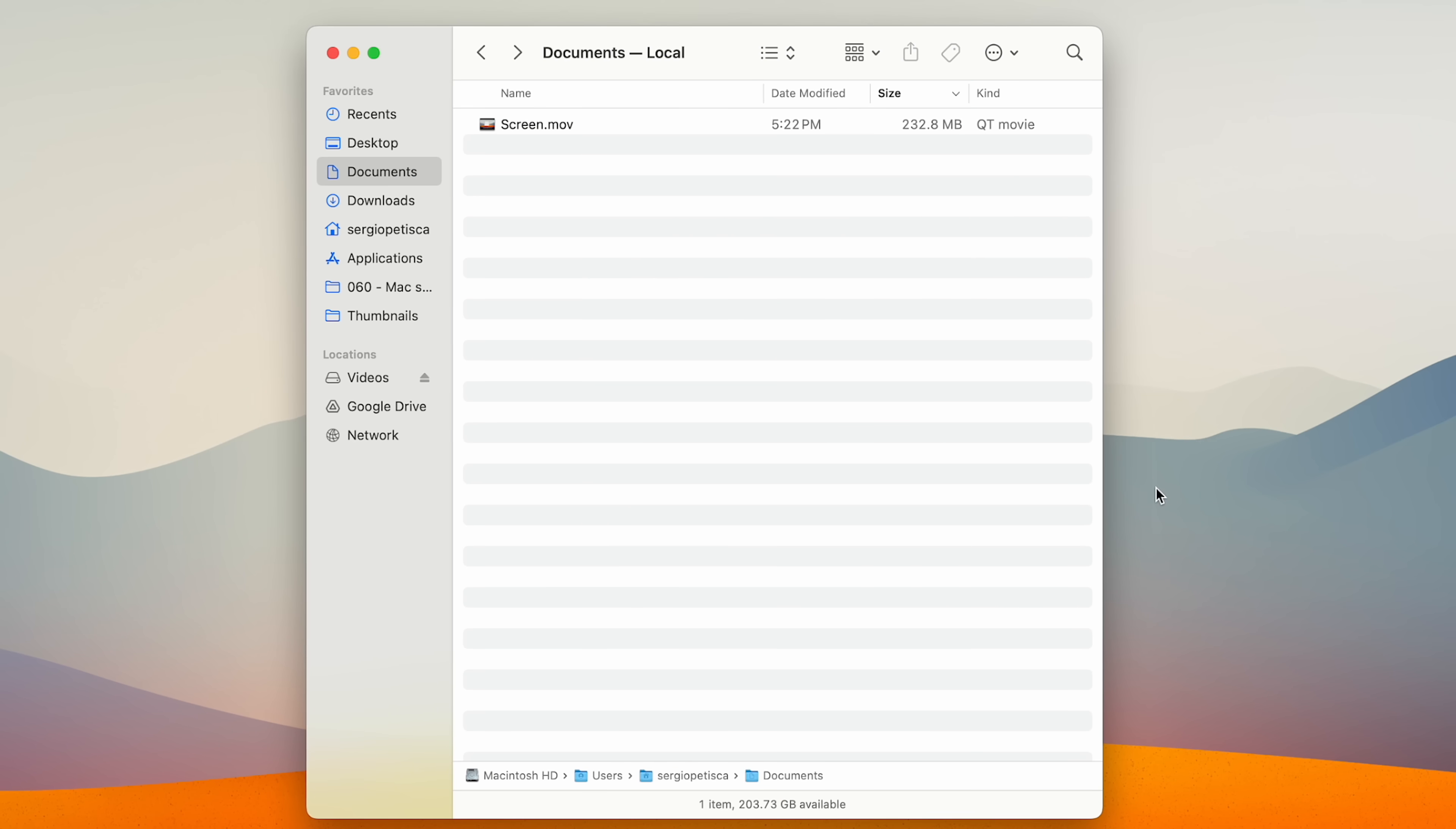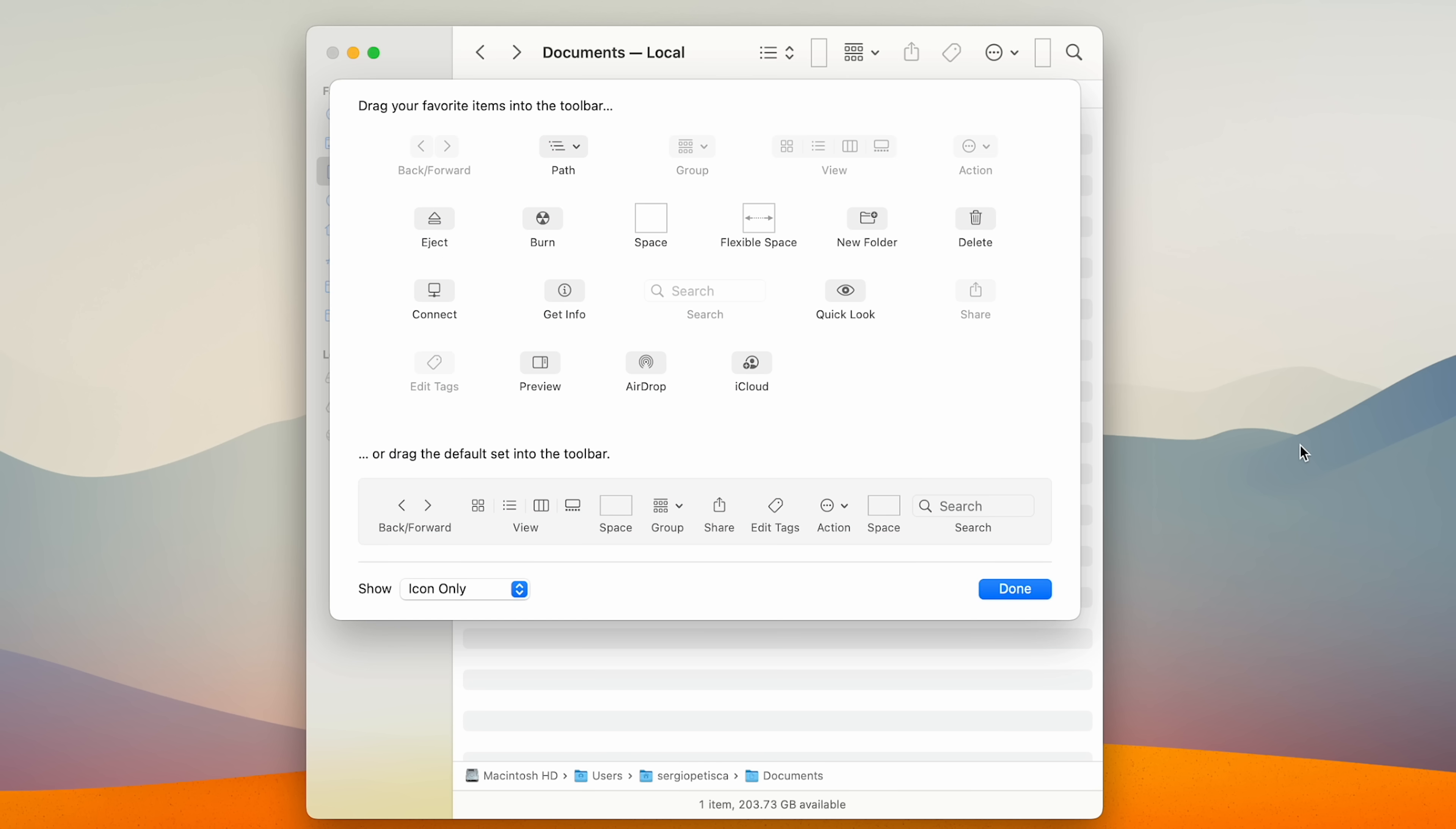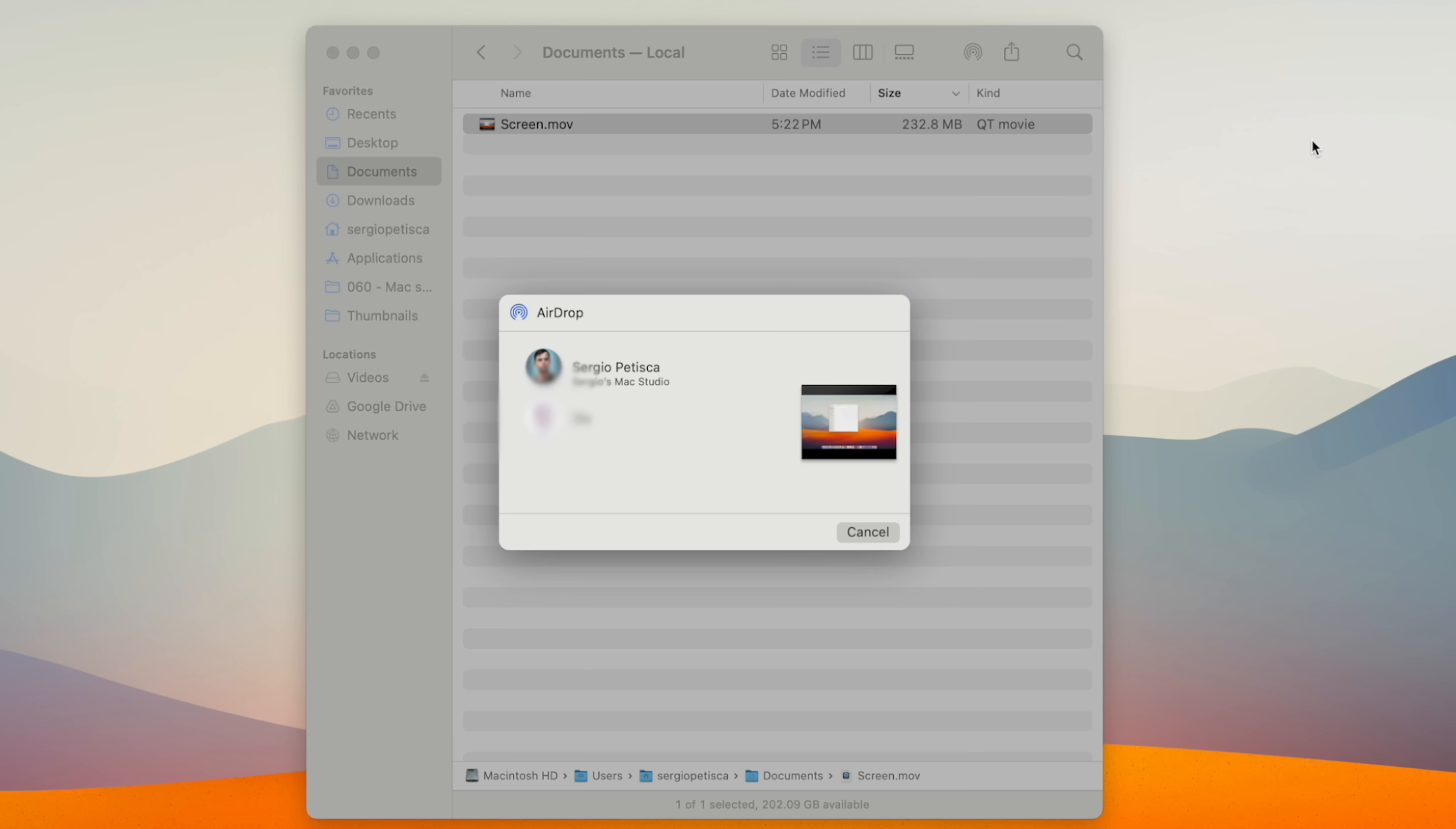Up top we have the toolbar, which by default comes with these functions, but we can customize them by right clicking and selecting customize toolbar. First, I get rid of tags and groups cause I don't use them, as well as get info cause you can get that just as easily by right clicking on the file. Then I add airdrop so that I can just click to airdrop a file and this is why I removed it from the sidebar earlier.